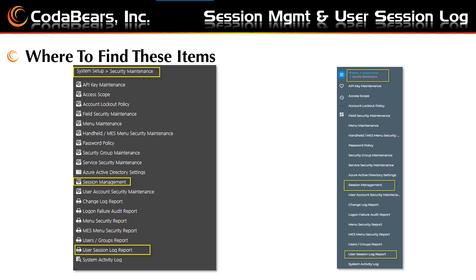Where can you find these items in Epicor? Both of these items can be found under System Setup and then the Security Maintenance menu folder. The paths are shown here using the Metro view and the Kinetics view in Epicor. You can also use the Search function to find the menu items.